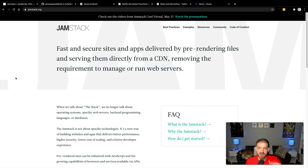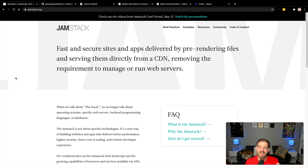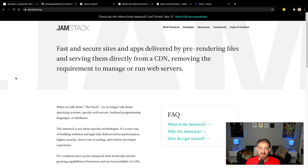You can check out information on jamstack.org. The idea is you're building fast and secure sites delivered by pre-rendering files. You get into conversations around static sites and pre-generating HTML. One of the most important things is that these files get served directly from a CDN. So a React app goes through the build process, those files sit on a content delivery network, and when a user requests the page, those files get sent back directly — no dynamic calculation. It doesn't mean you can't do dynamic things on the front end; it means pages are served statically. You remove the requirement to manage or run web servers.